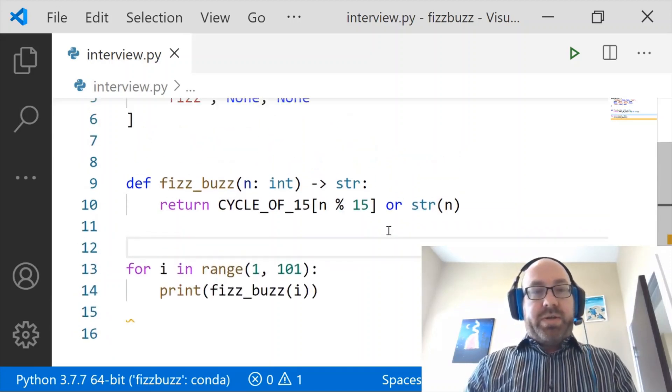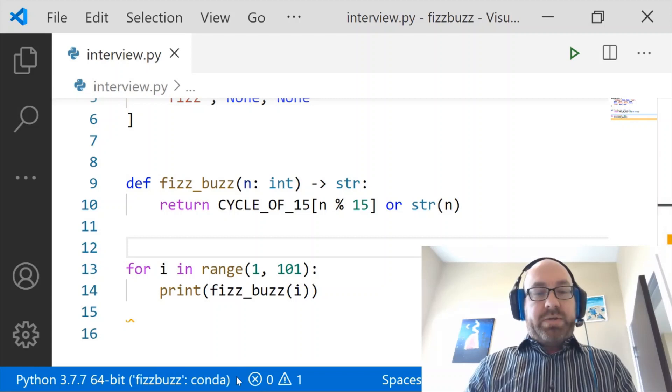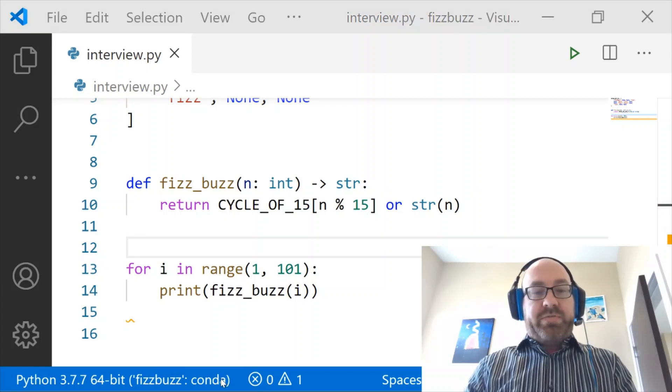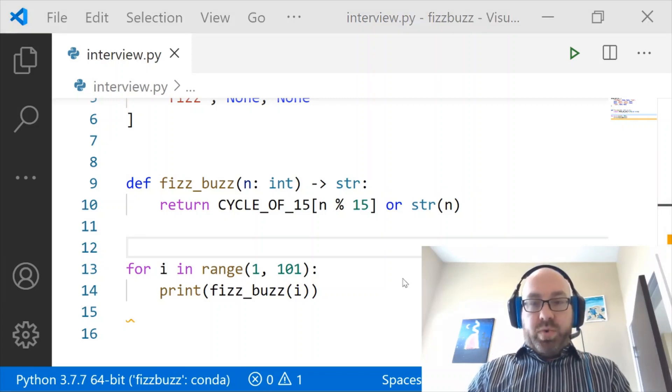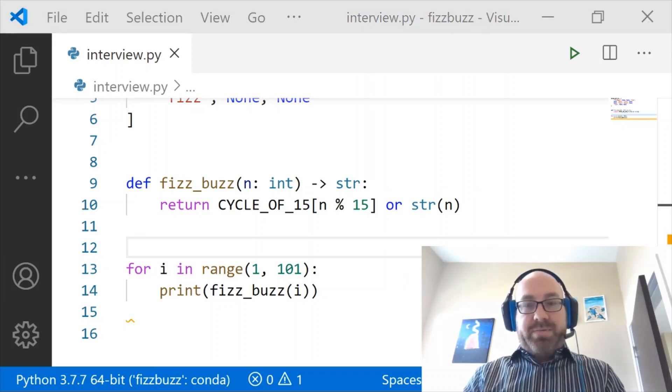Hopefully, that is kind of the solution that you were looking for. All right? I don't think we were talking about the same FizzBuzz.